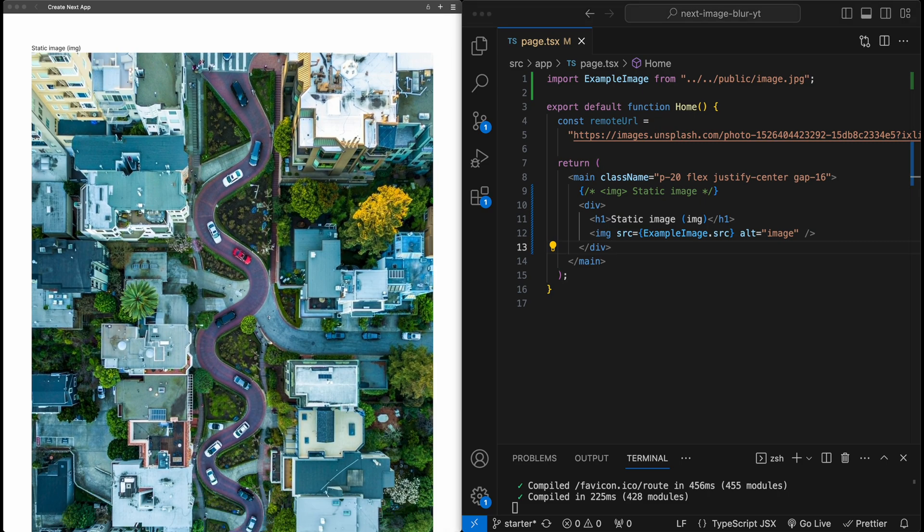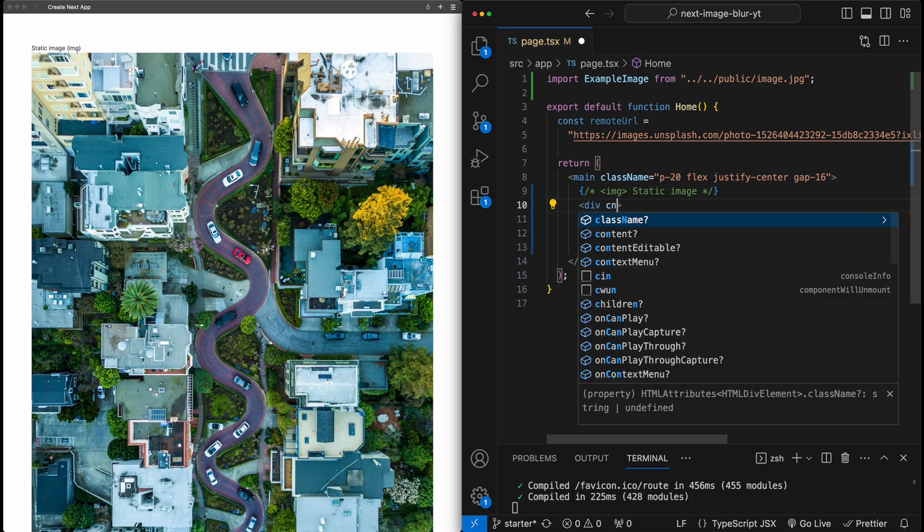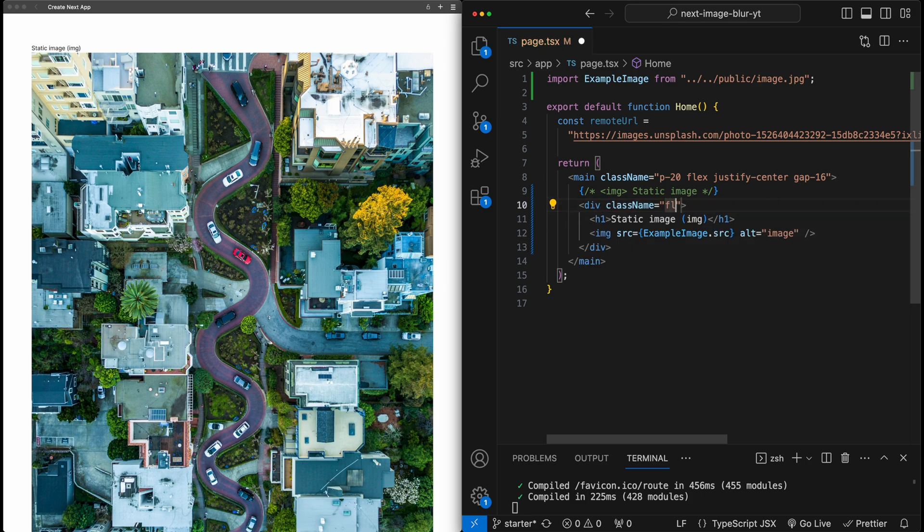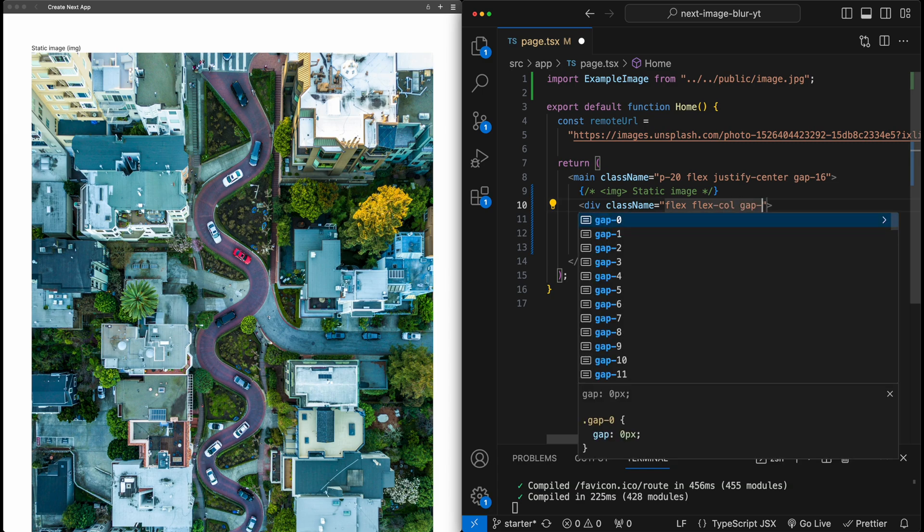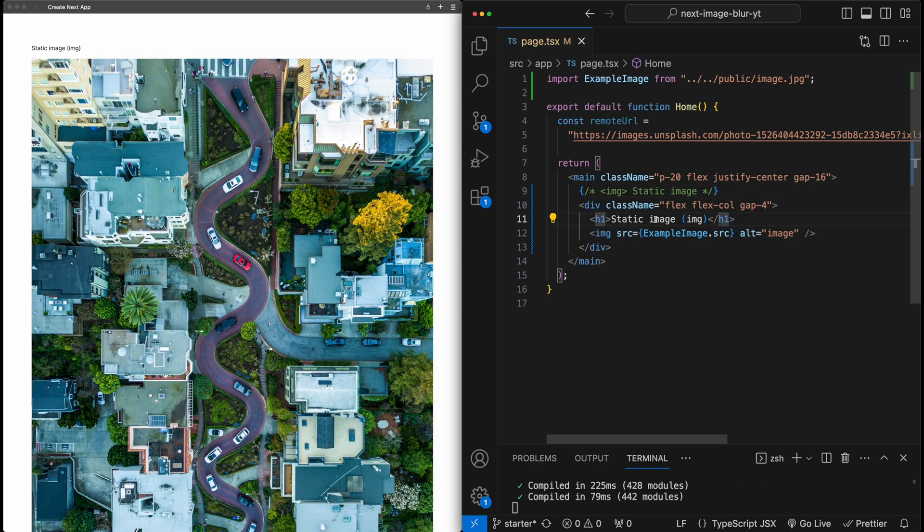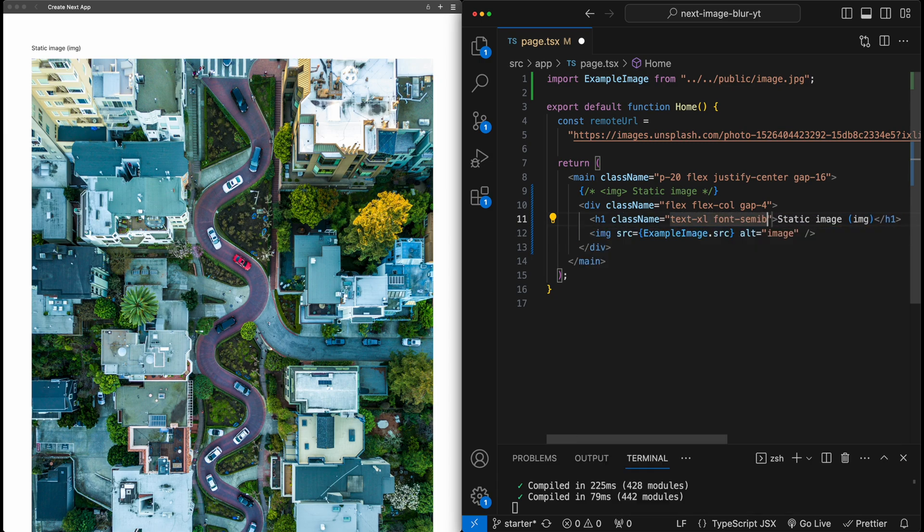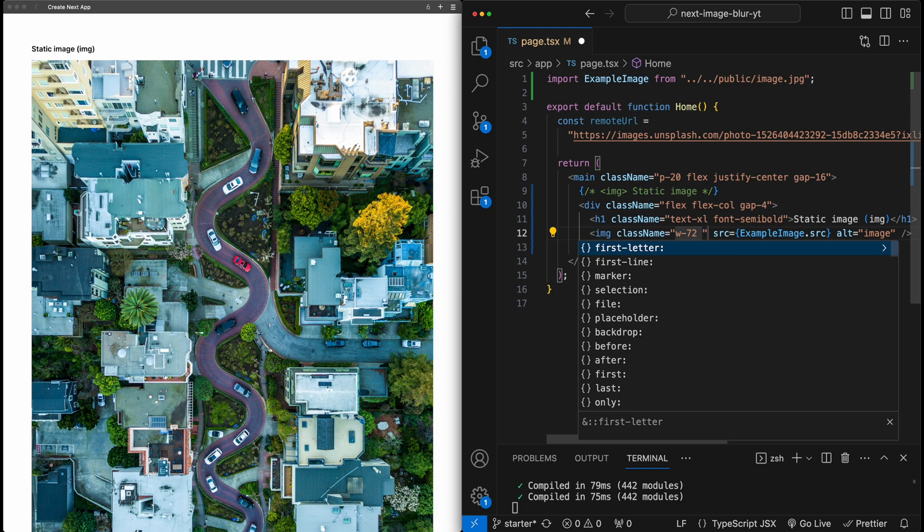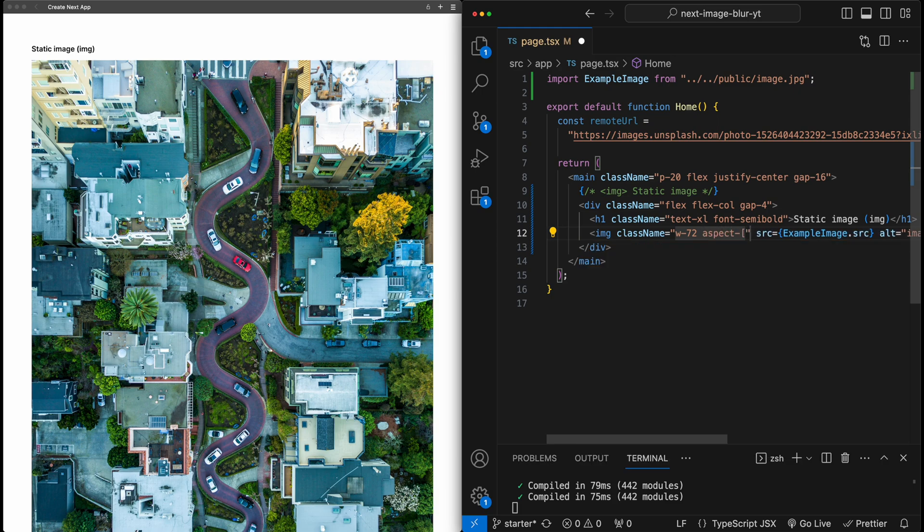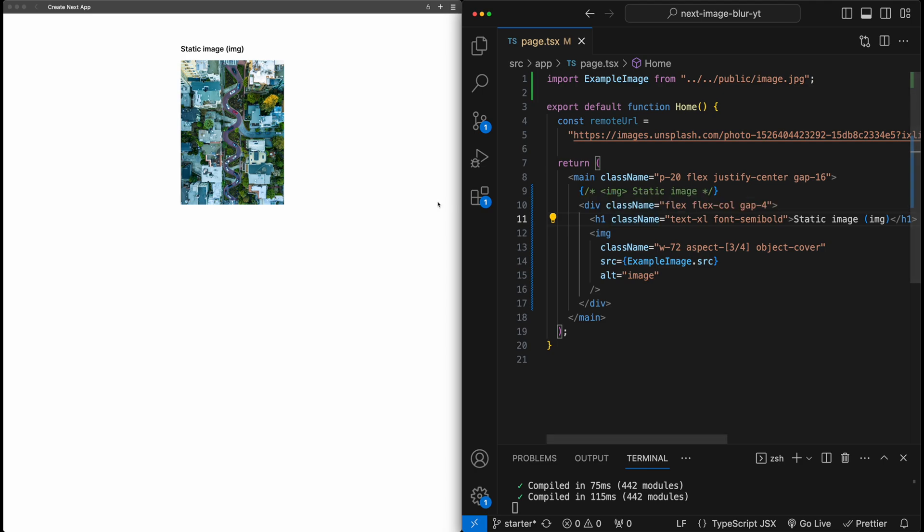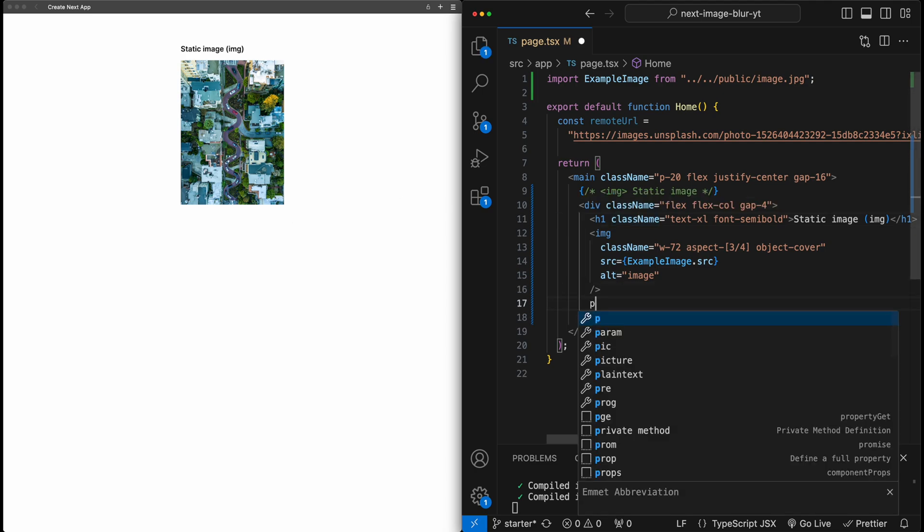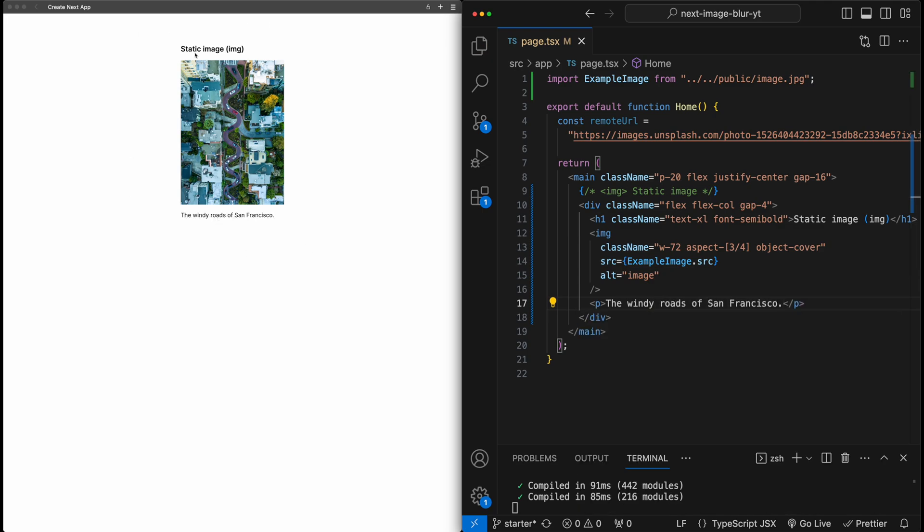Let's just do a little bit of light styling just to make this a little bit easier to work with here for this example. So on this div, I'm going to add some classes, flex, flex call, and a gap of 4 to add some spacing. On the H1, text Excel, font semibold. And then on the image, we'll do some sizing. So width of 72 from tailwind, given aspect ratio 3 to 4, and object cover. And now this is looking a little bit nicer, and I'm also just going to add a final P tag, and I'll call this the windy roads of San Francisco. So now this is a nice just little example baseline for this video using just a normal image component.